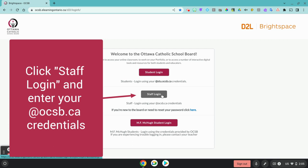Click on Staff Login and enter your OCSB credentials. You will then be directed to OCSB Central.